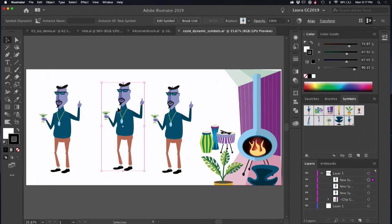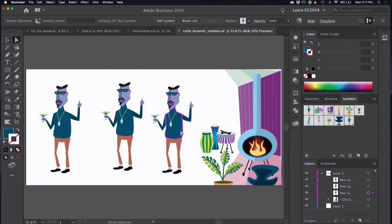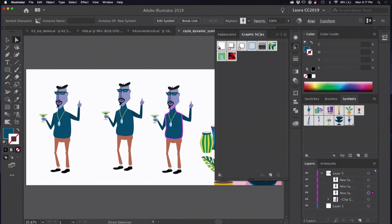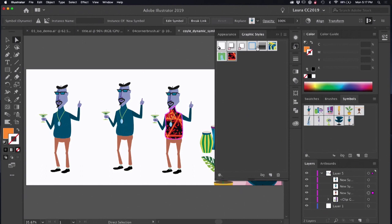So dudes all look the same. We need to make some changes to them. With a dynamic symbol, you can actually use your white arrow and click on anything in here that you want to recolor. It's highlighted now. I'm going to go up into my graphic styles panel and grab an awesome Von Glitschka pattern graphic style. So he is suitably attired now.